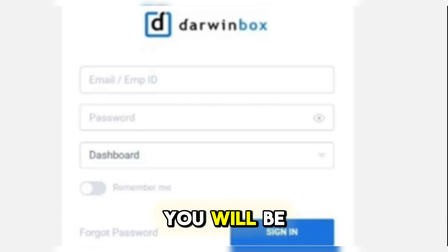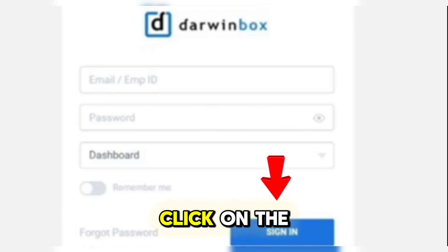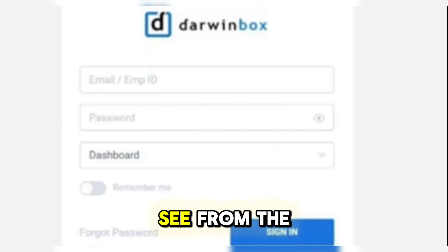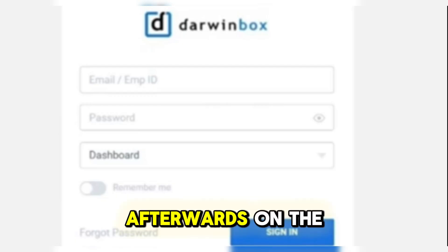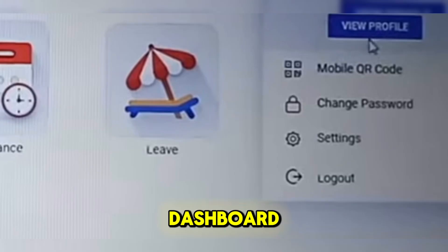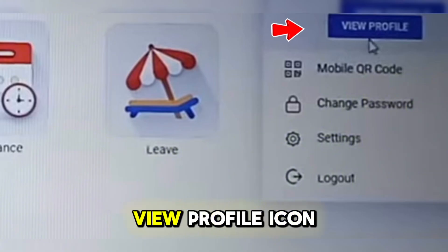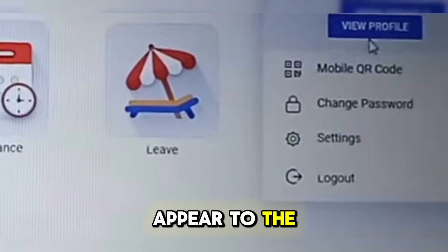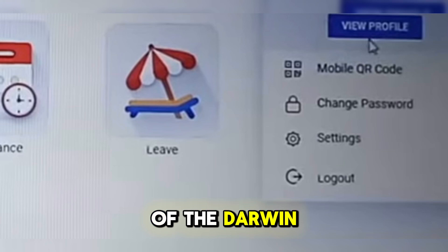Afterwards, you will be redirected on the sign-in options. Click on the sign-in button that you can see from the Darwin Box website. Afterwards, on the dashboard, click on your profile icon or click on view profile icon, and it will automatically appear to the left side of the dashboard of the Darwin Box.